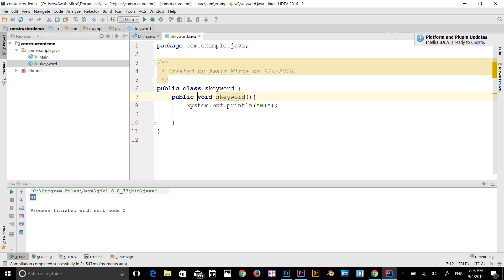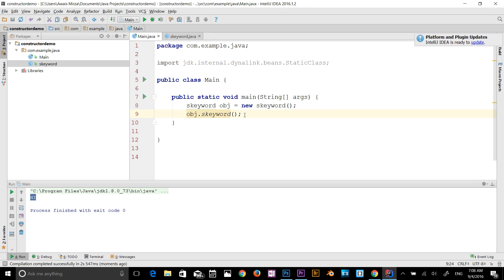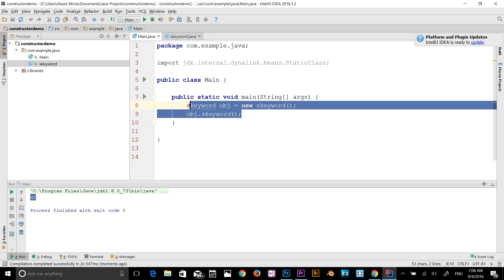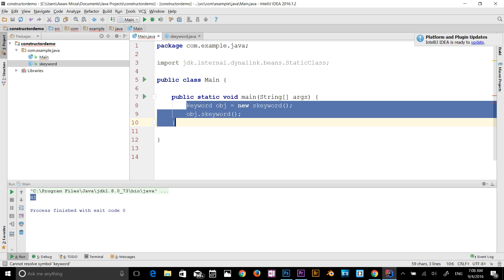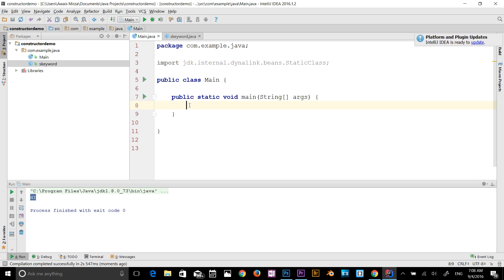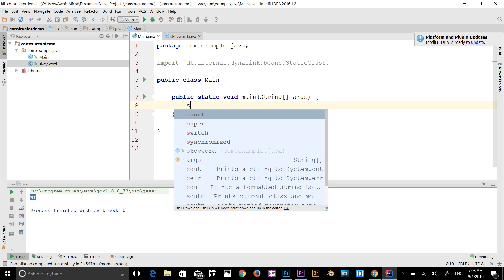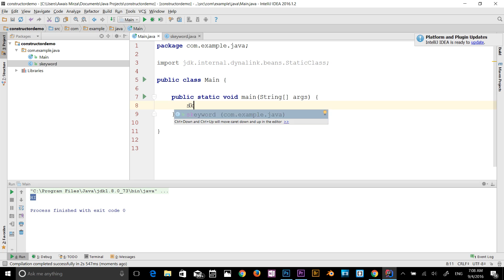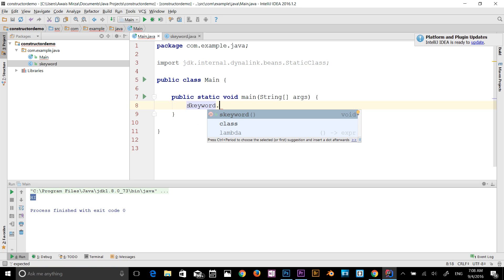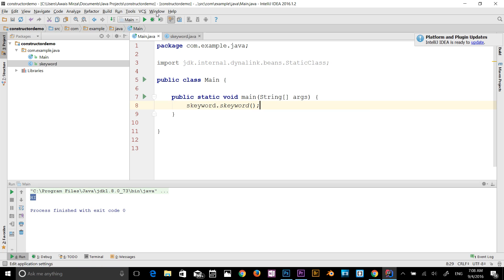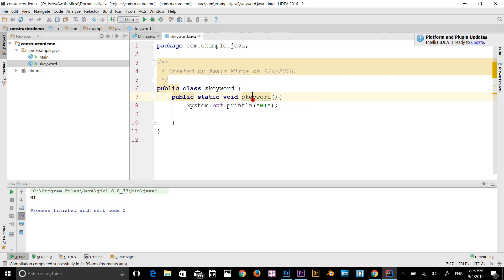Now let's say I add the static keyword to my method. This method directly belongs to the class, so now I can call that method without even declaring an object. I'll get rid of the object code. Now let's call the class directly: S keyword is the class name, dot, and then I can call S keyword. Run the program — it prints "hi" again.